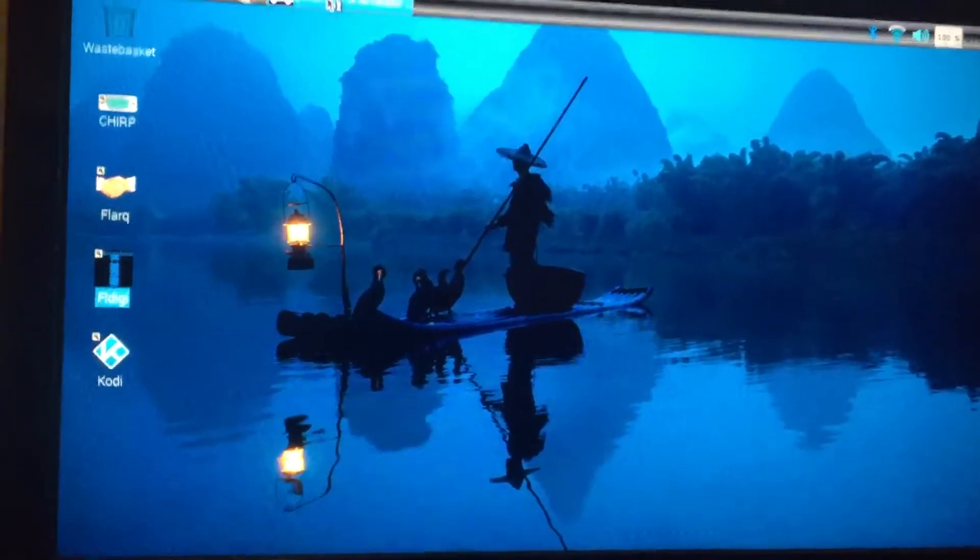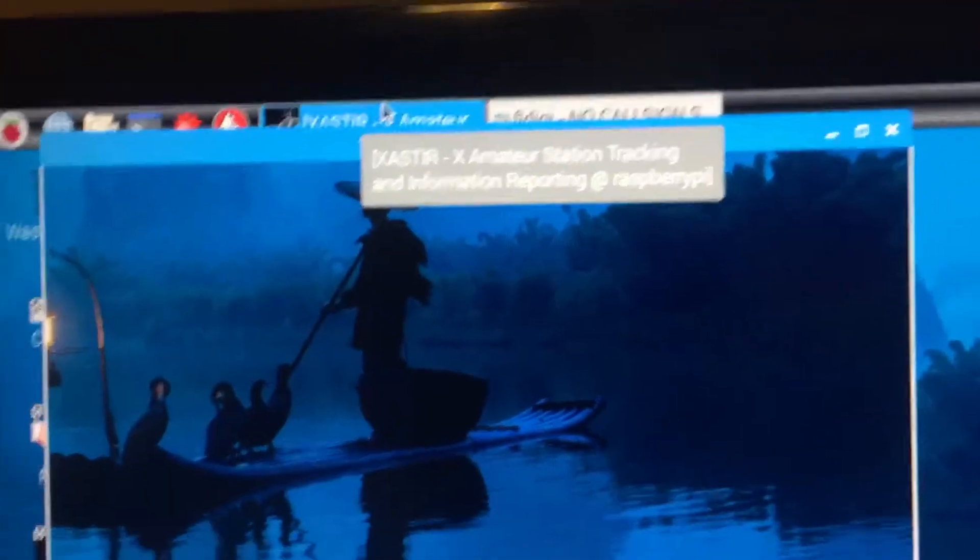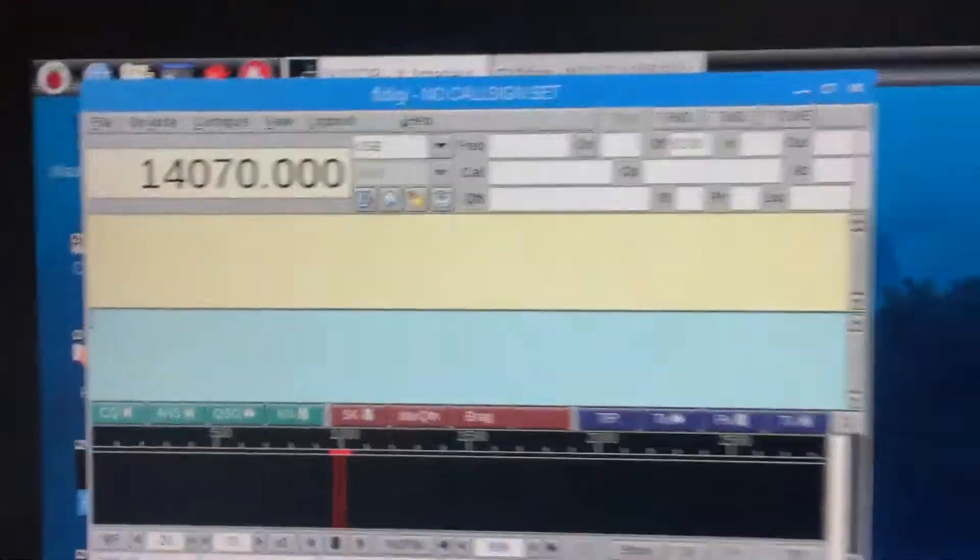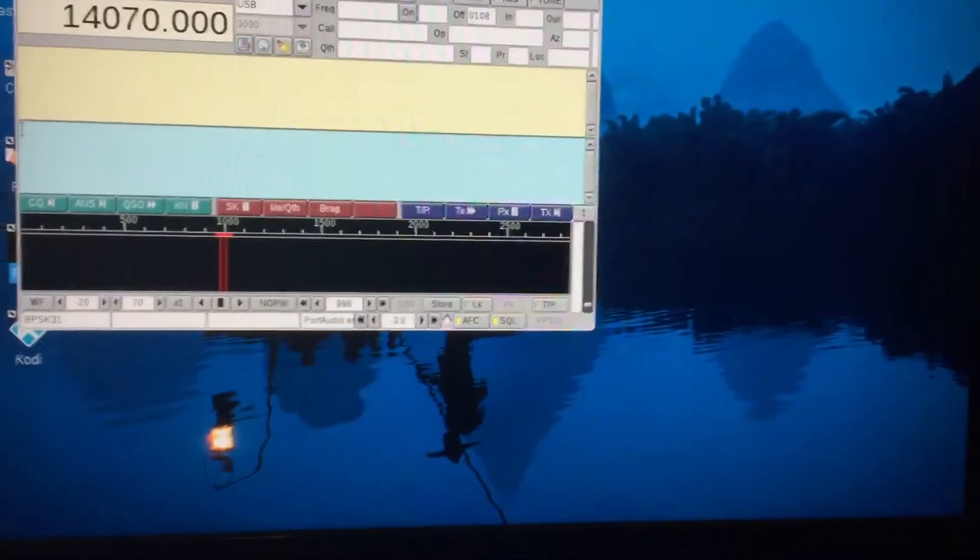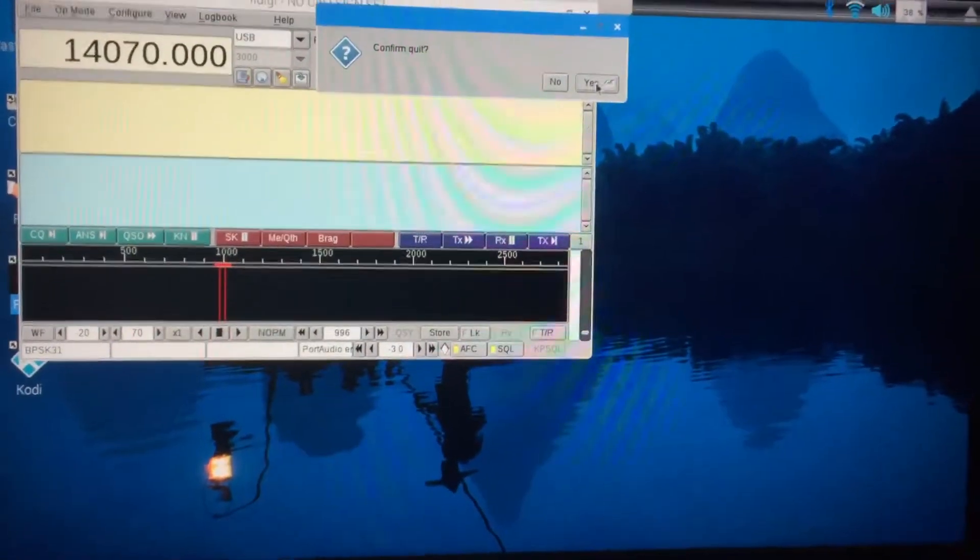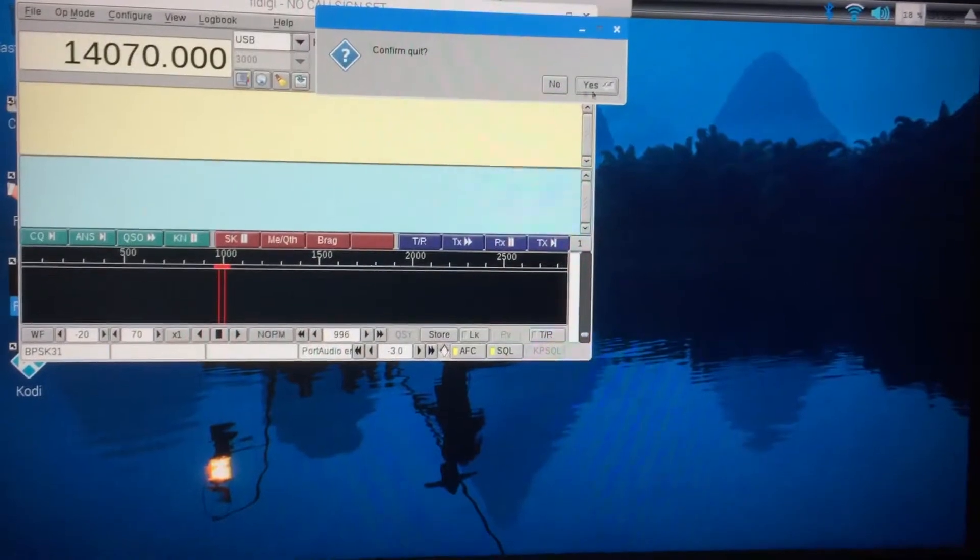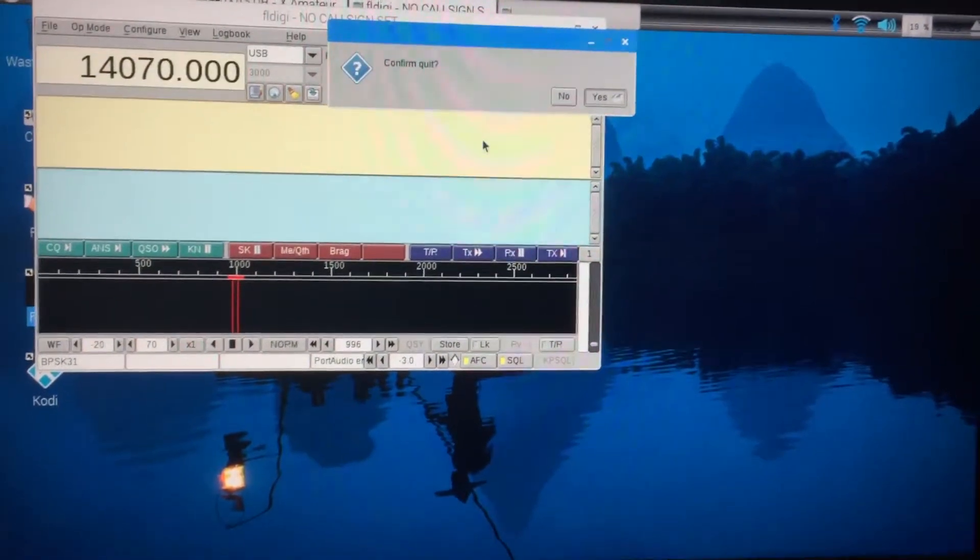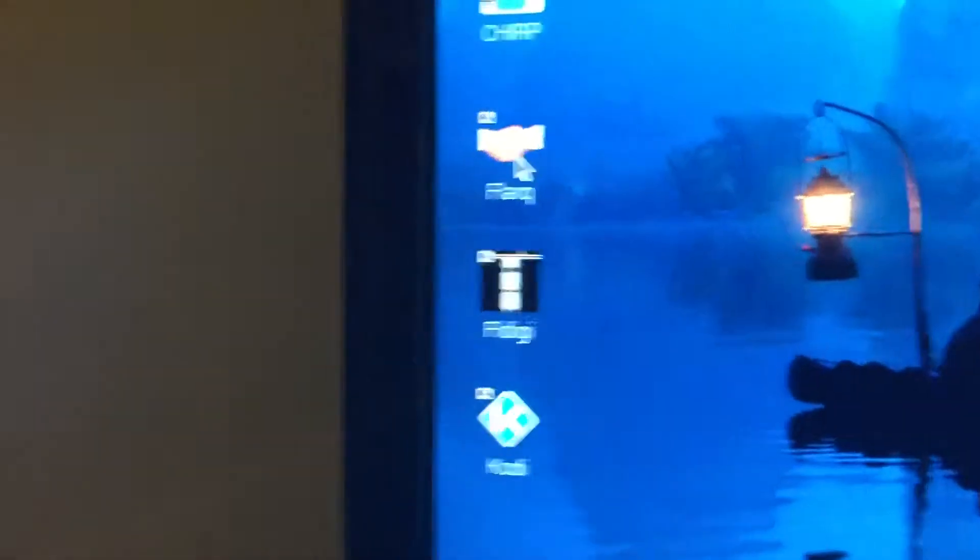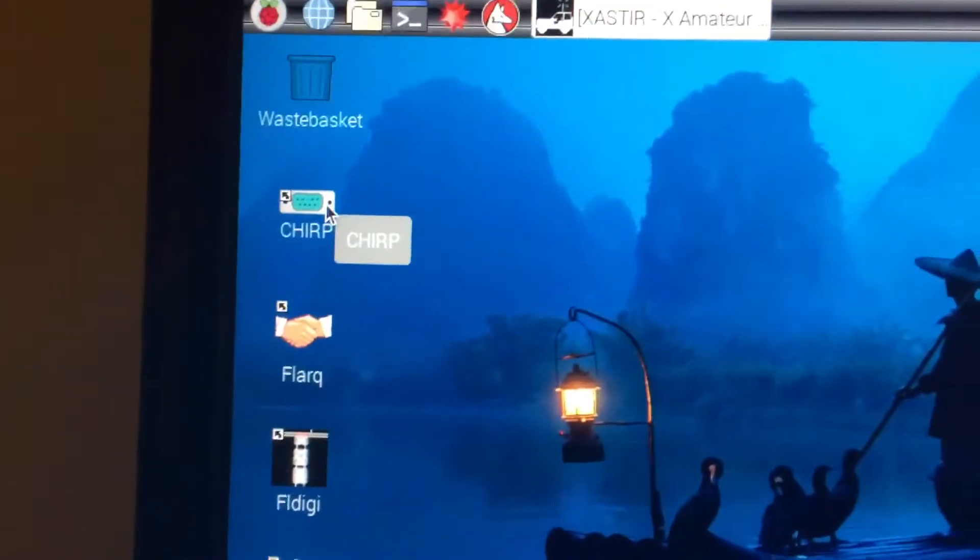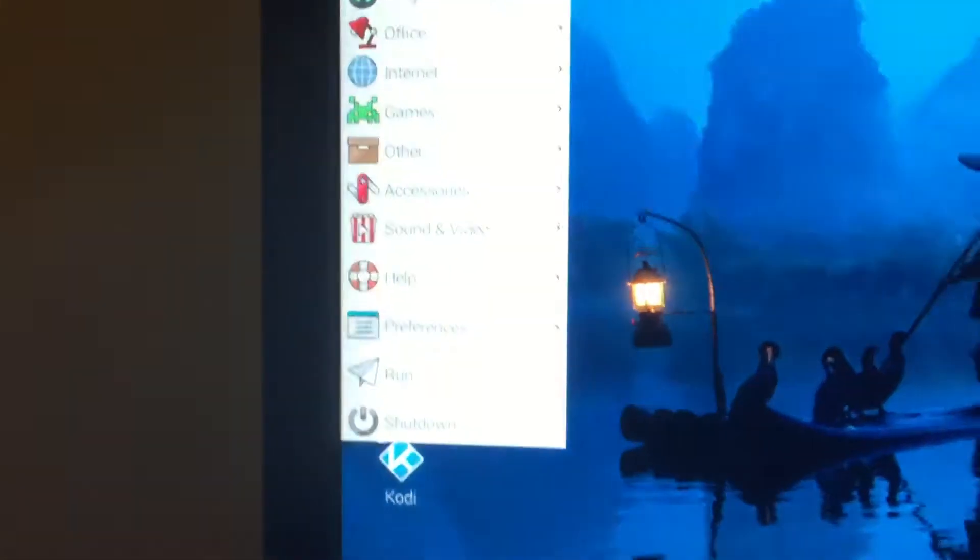Exeter's up here, it's already running but it's downloading a bunch of stuff. There's FL Digi, of course. We got Cody - I had to get the other version of Cody to make it work. Then we got Flark and we got Chirp.